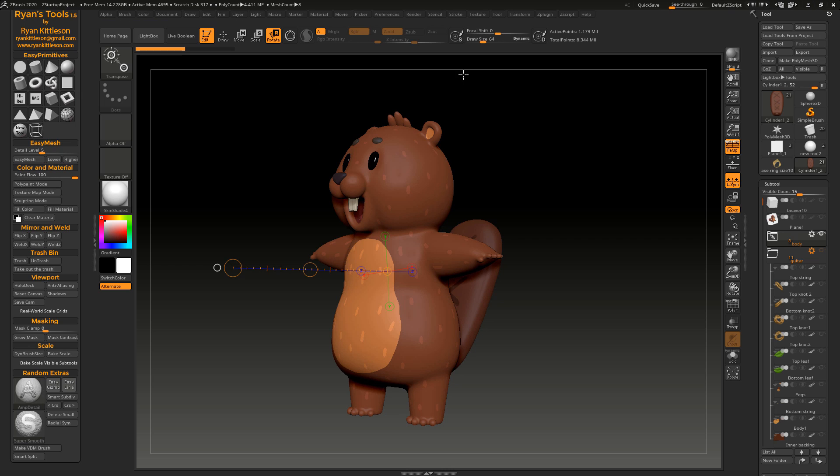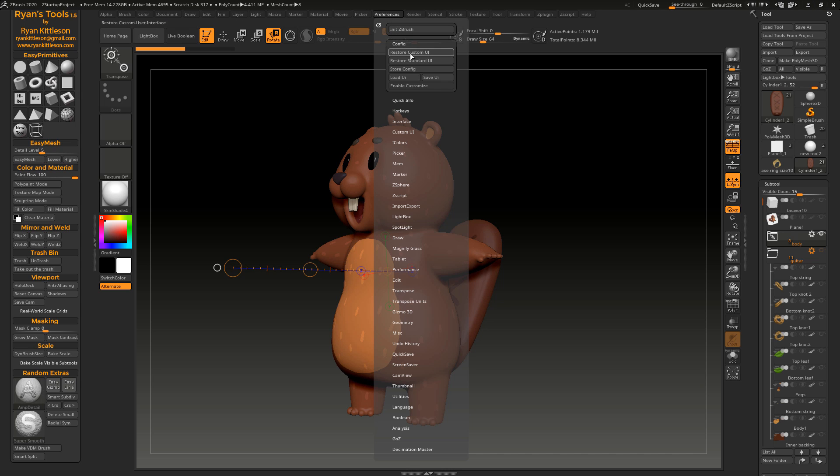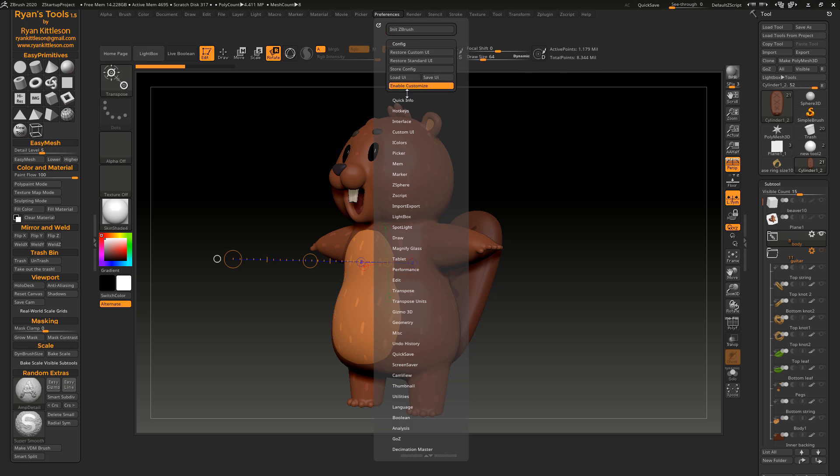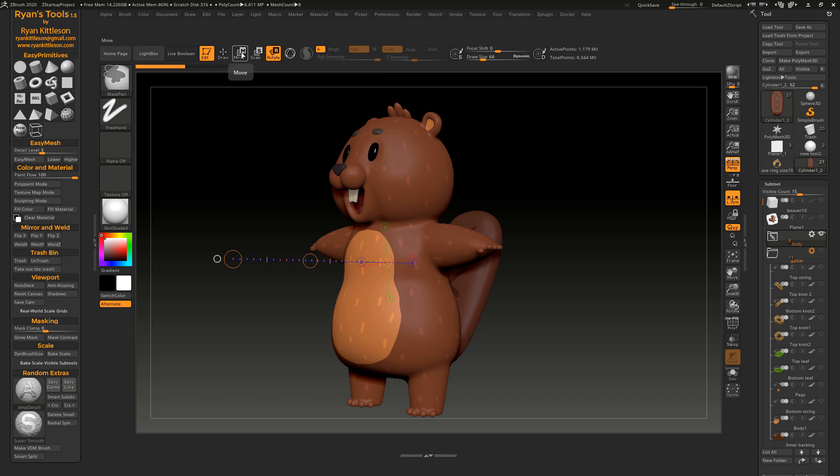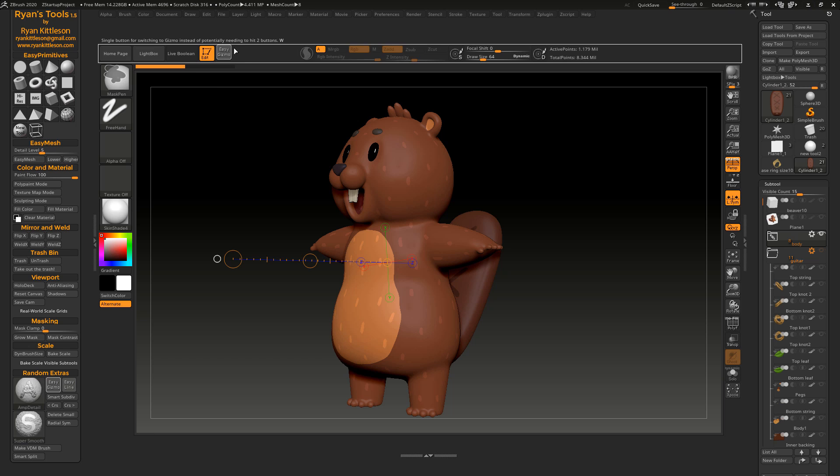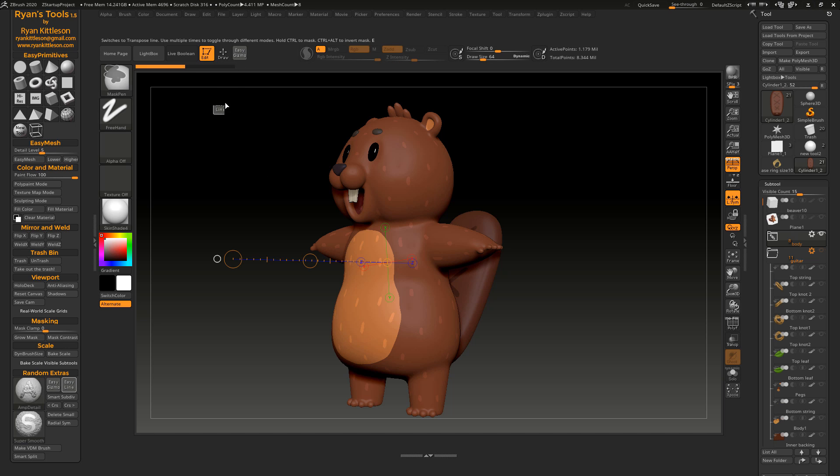So what I did is I just simplified this. I'm just going to go into enable customize, control, alt, click and drag, and just going to remove these off of here. I'm going to put Easy Gizmo and Easy Line right up here.